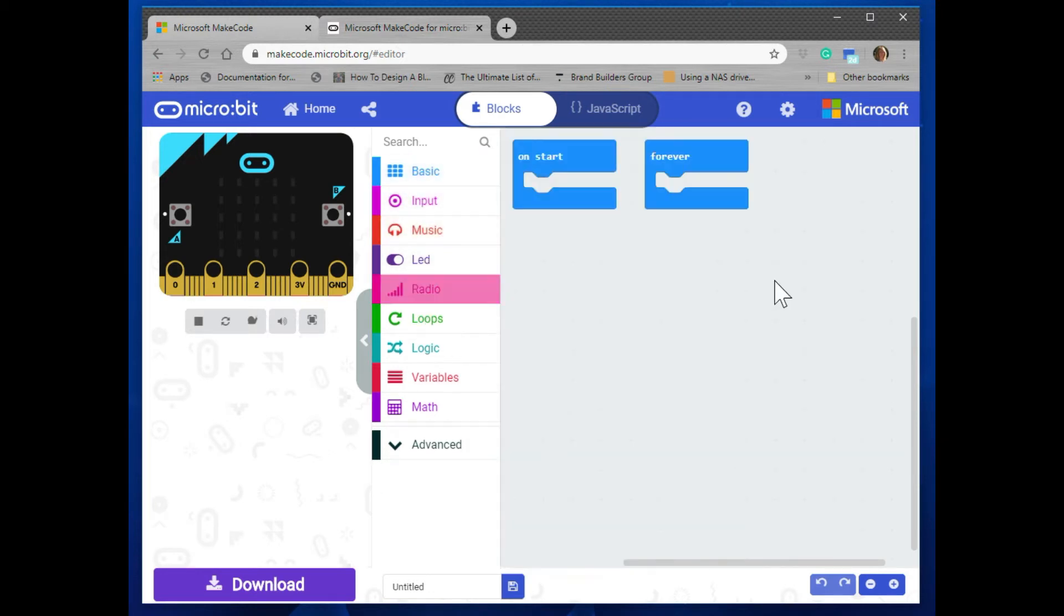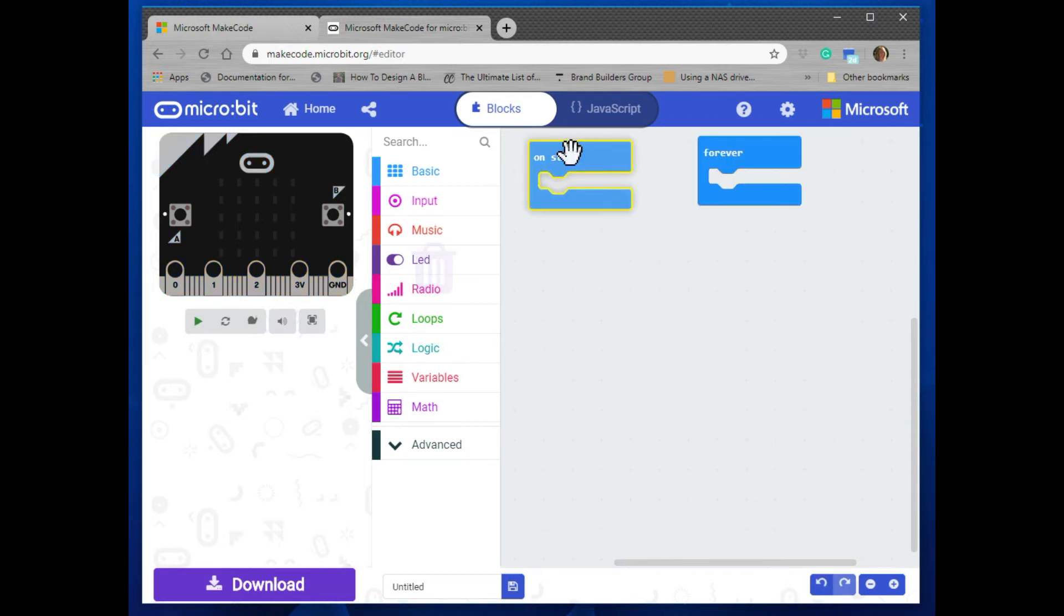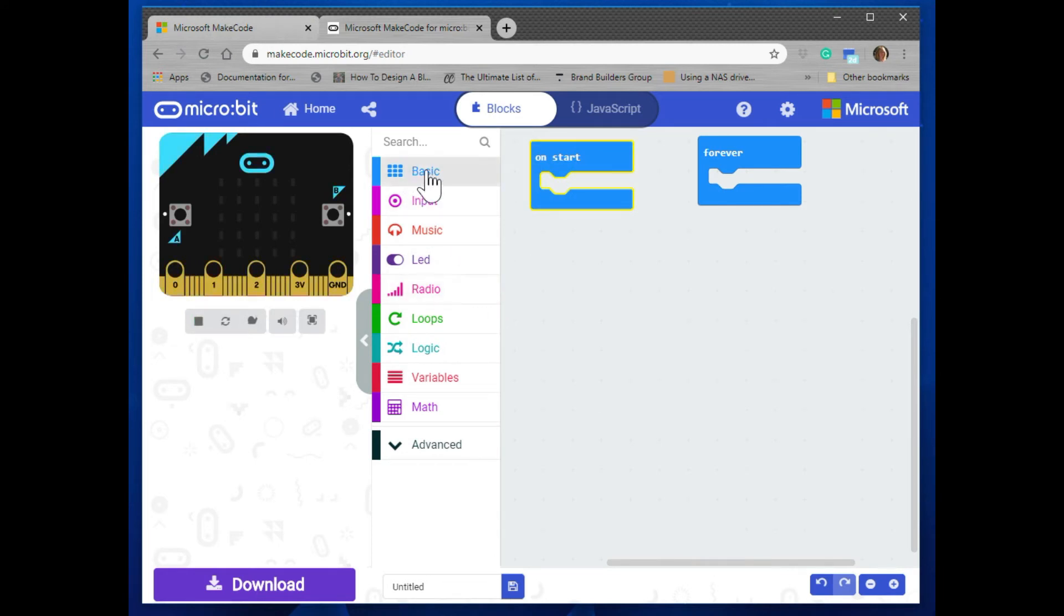And then the next section over is the sandbox where we're going to be writing our code. There are two blocks already in there, the on start and the forever block, and those are the two that we're going to be looking at. We'll go ahead and look at both of those and see how they operate.